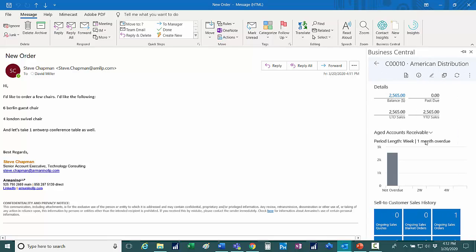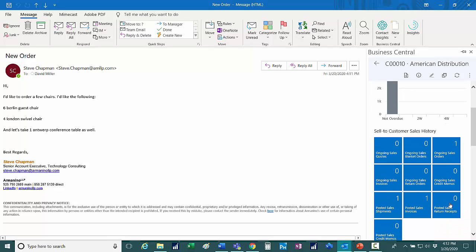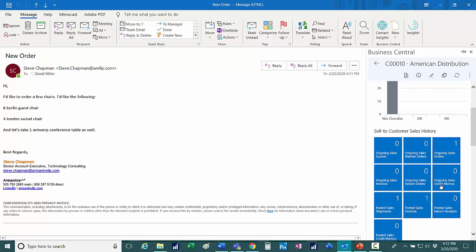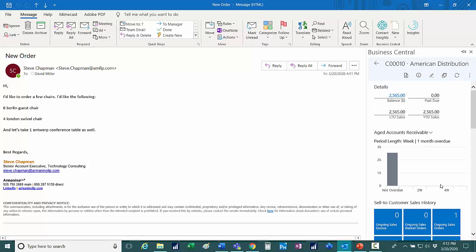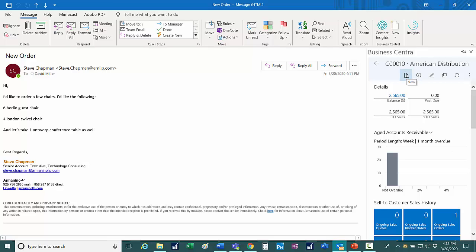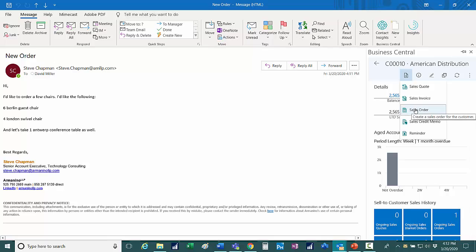It's going to show me some information on that particular customer. You can see the information up here. If I go down here, I've got tiles. I've already received a couple of orders from this customer. So what I want to do now is I want to create an order from this email message. And to do that, I'll click on this plus sign here and I'm going to create a sales order. You can see where I go right to sales quote or sales invoice if I wanted to. I'll go to sales order.